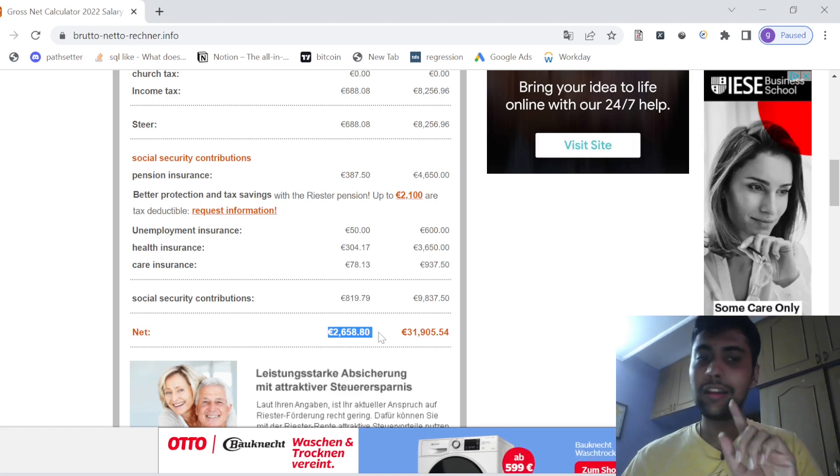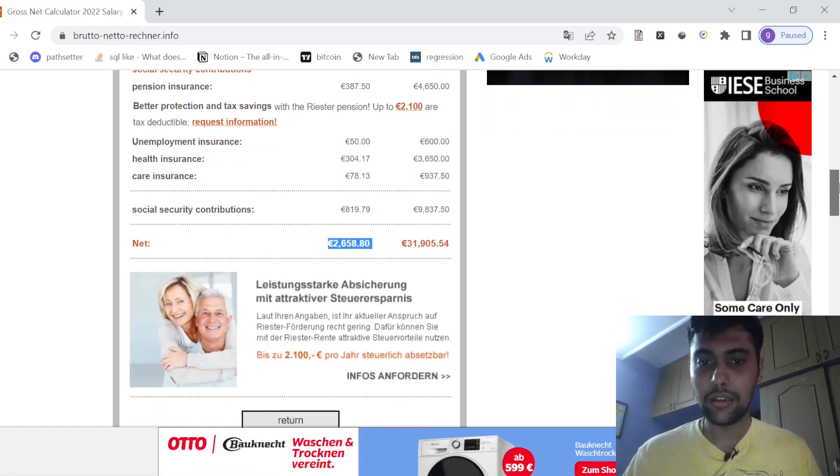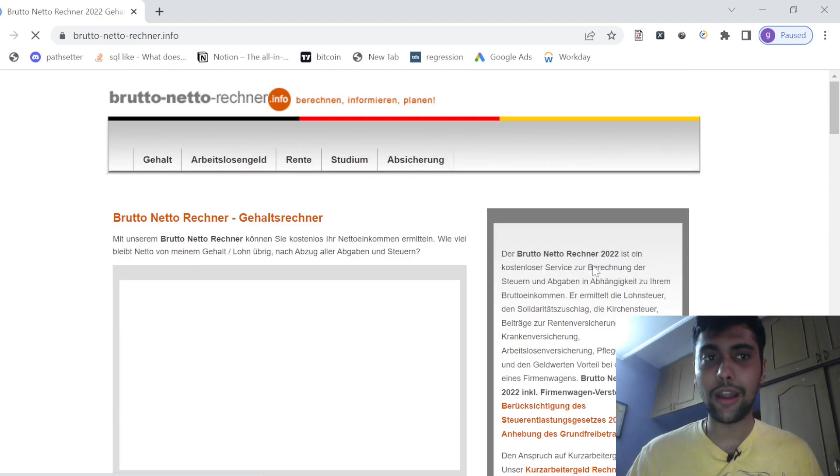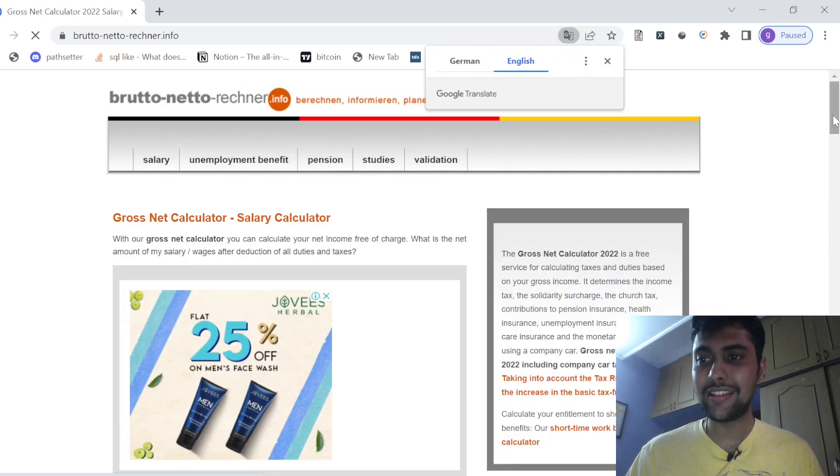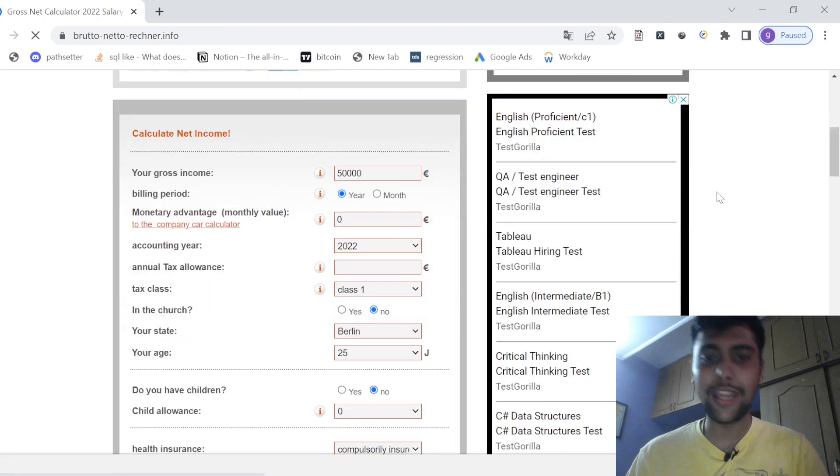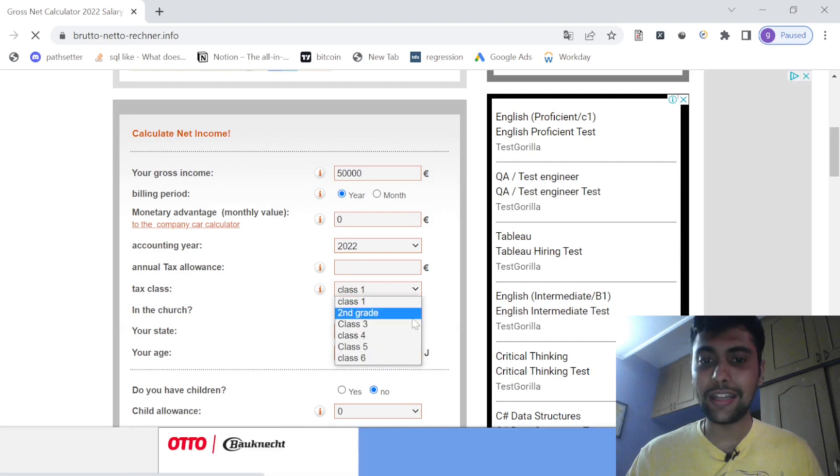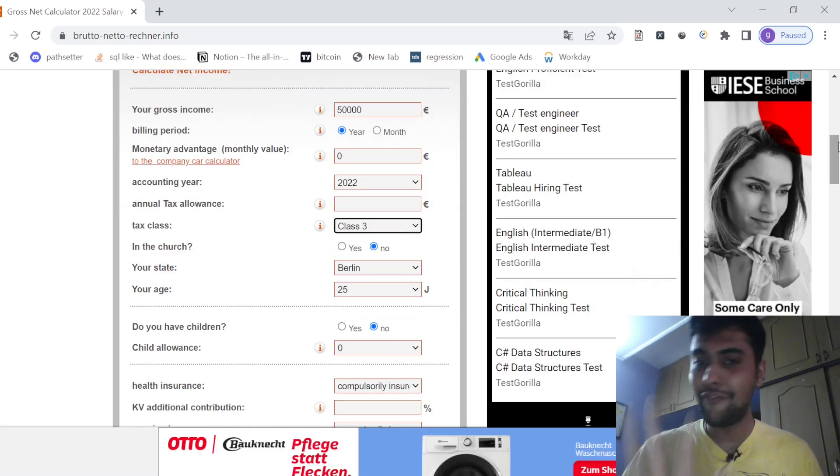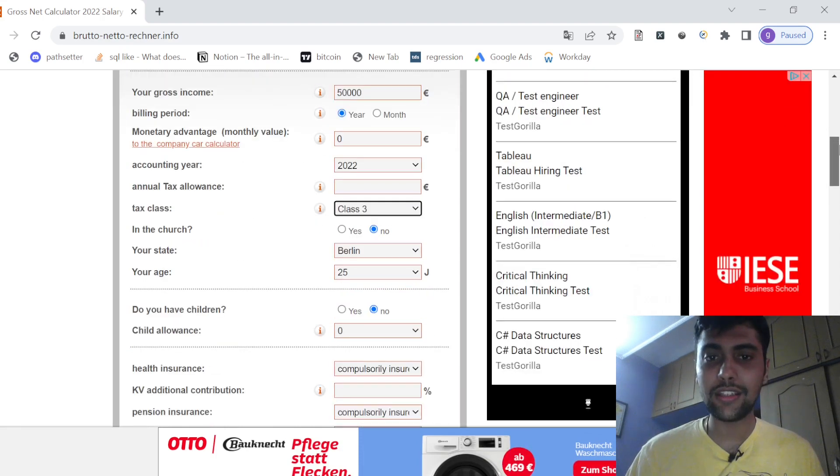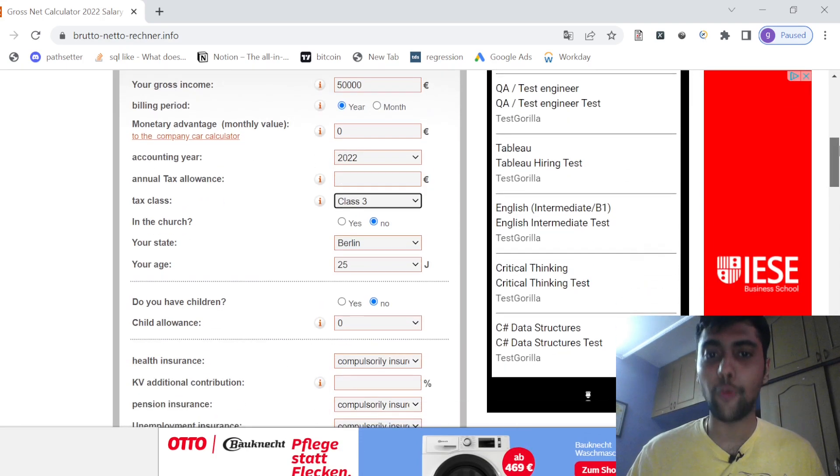Next let me just return back to our page, let me just do one small change in the calculation. Same 50,000 per year, I make it class 3 saying that you're married, everything else is the same. I've just changed the fact that you're married, so I've changed your tax class from 1 to 3.